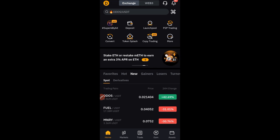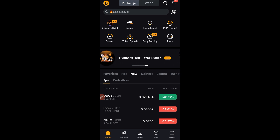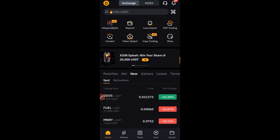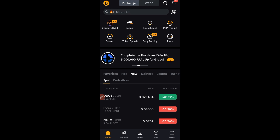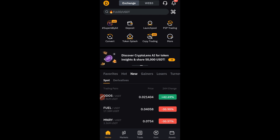For those of you not on Telegram already, get access to all of our free signals and educational content on Telegram by using the link in my bio or the link in the video description to join us.